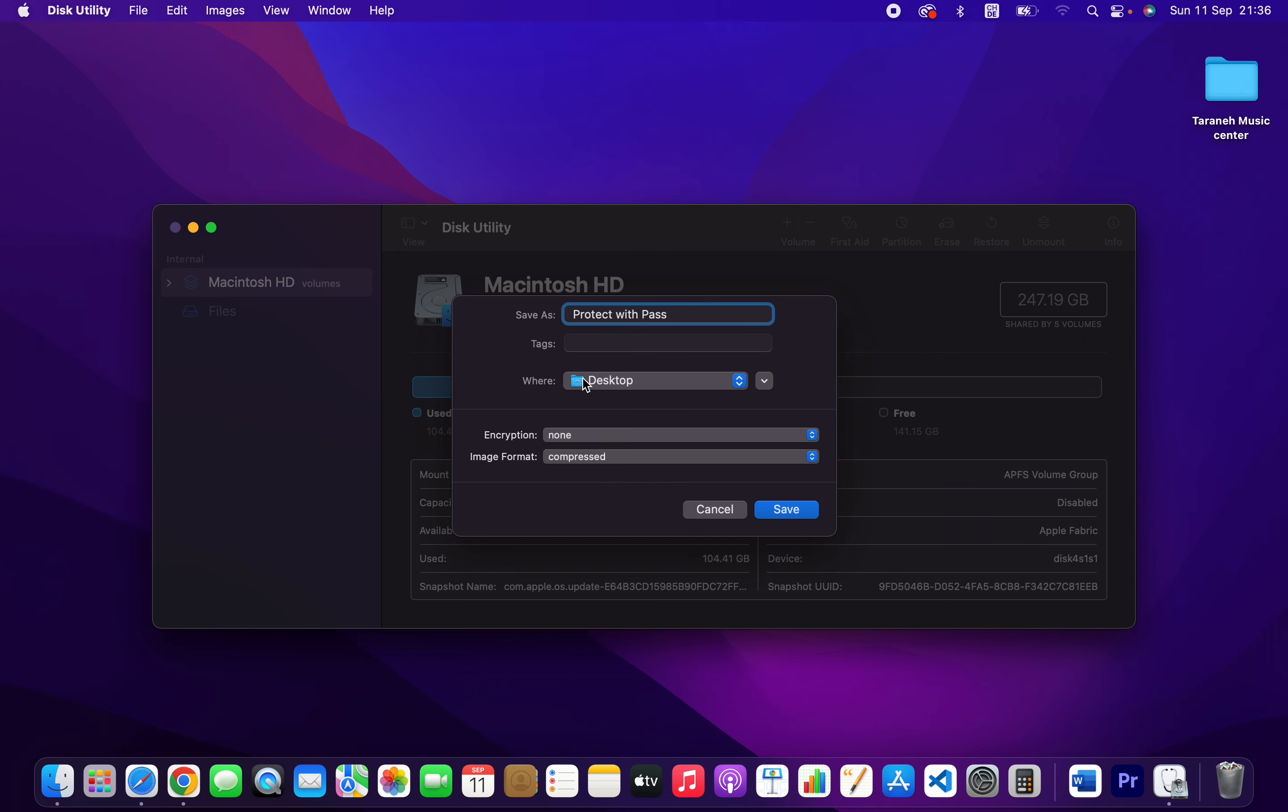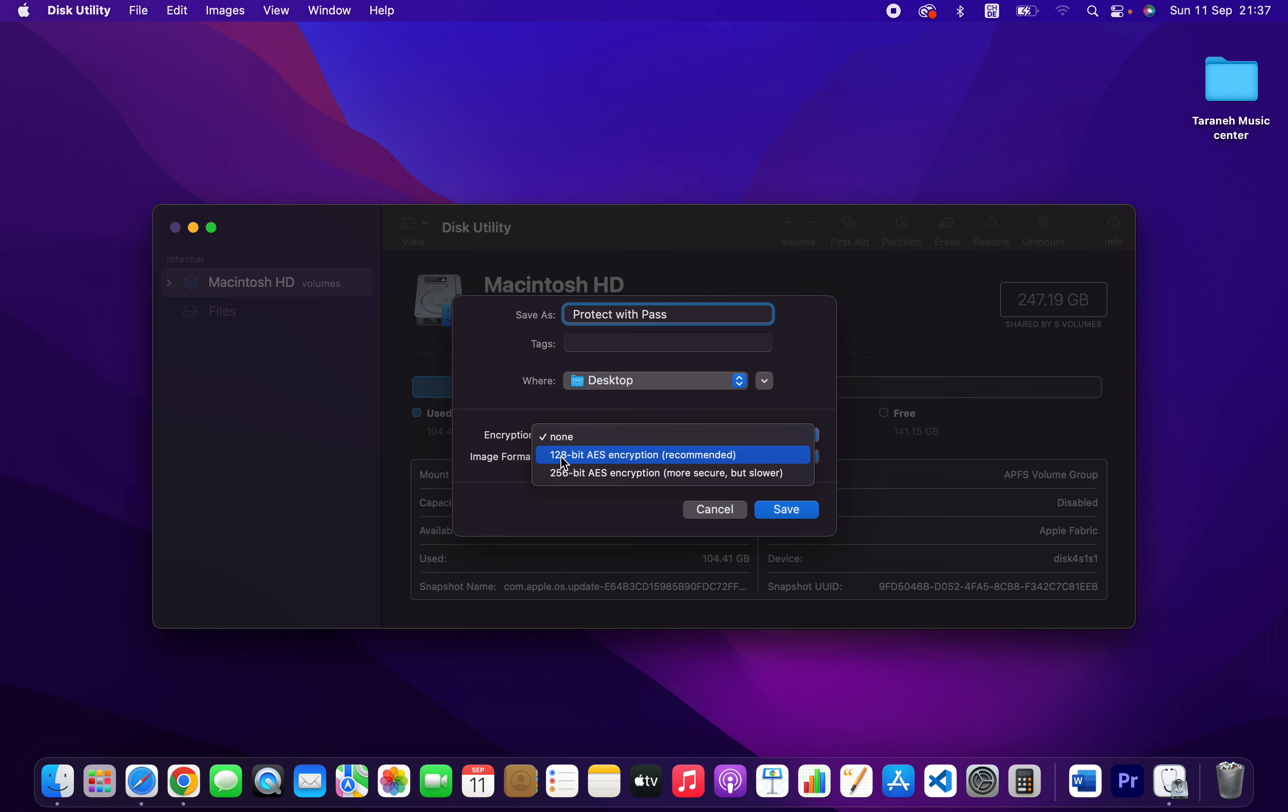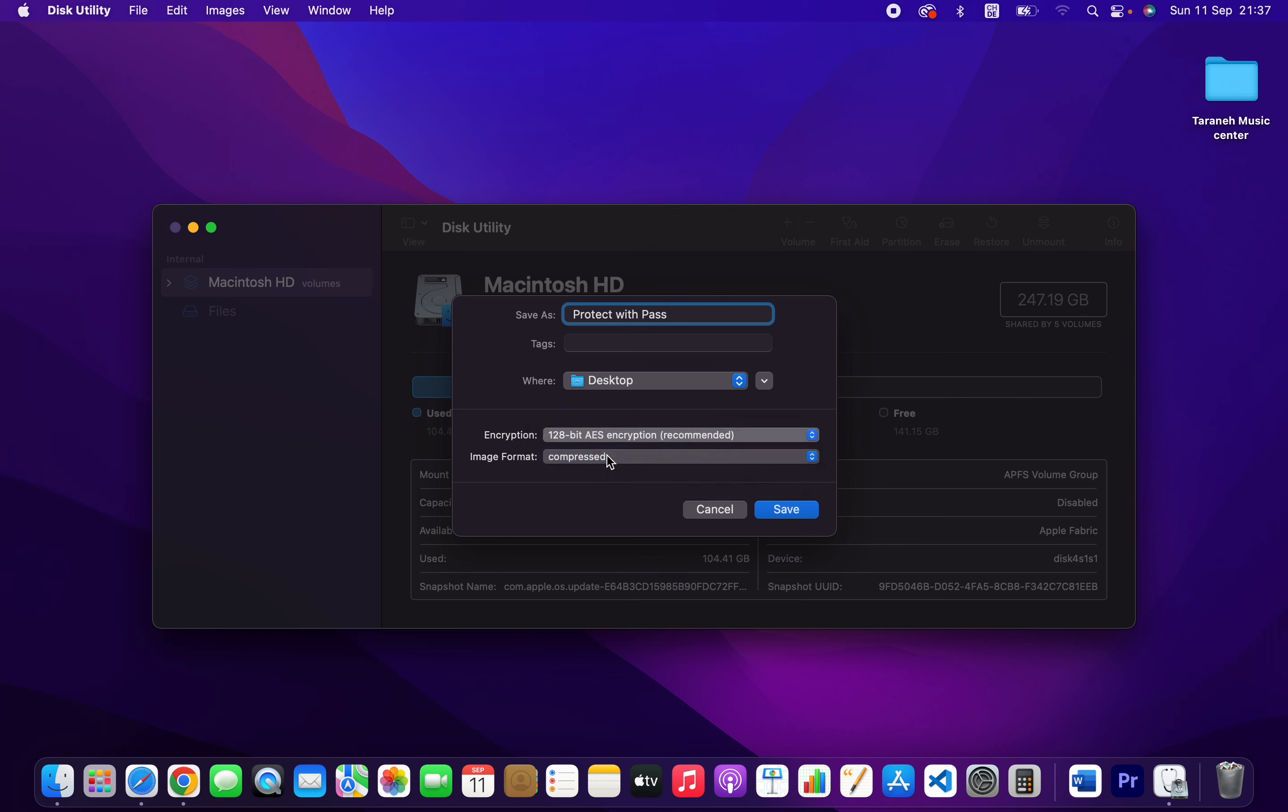So encryption, which is none at the moment, you have to choose 128 bits which is actually recommended. You can choose 256 bit, more secure but slower. I'm going to choose 128. So here you should type the password, I'm going to give the password, verify.